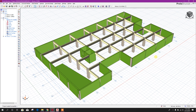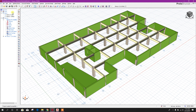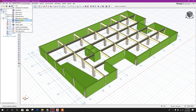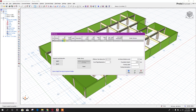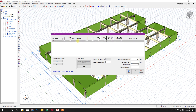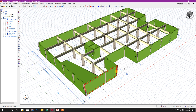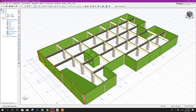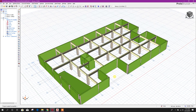Bismillahirrahmanirrahim. Dear viewers, today we will go to the next part of our tutorial course on prototype structure 2019. We will go to first history edit history — this basement history height is 4.2 meter, so we will edit this. Here we can provide a description for this basement. Click apply; now this height is adjusted to 4.2 meter.